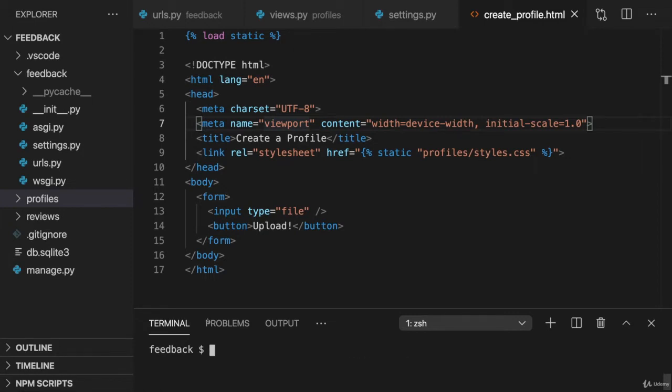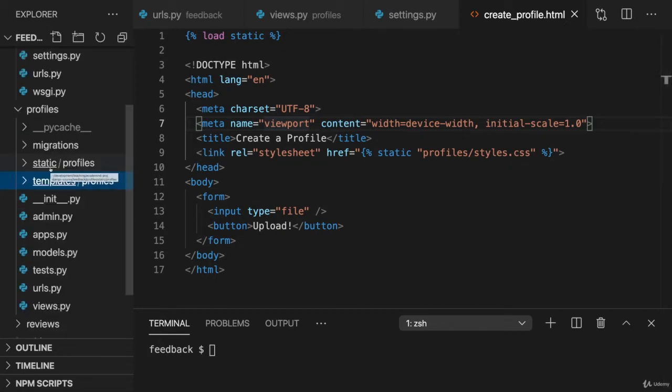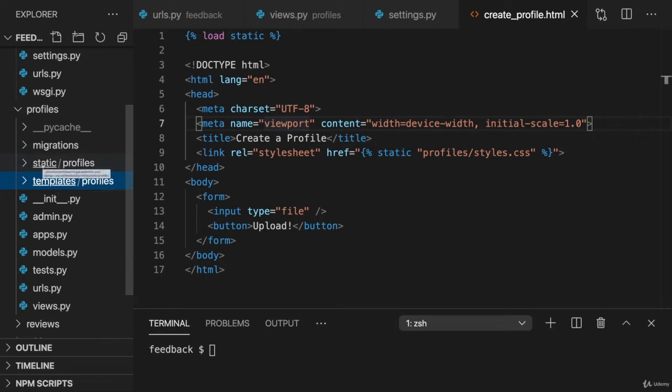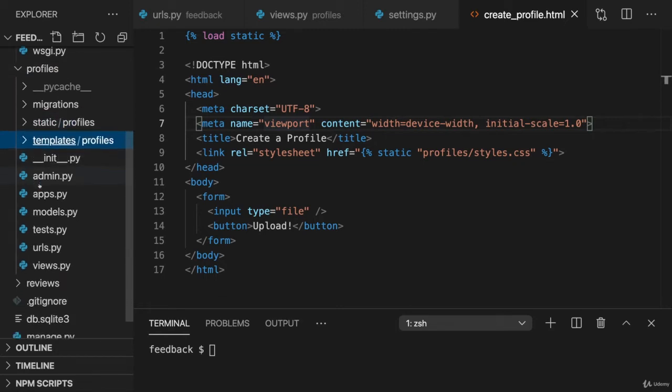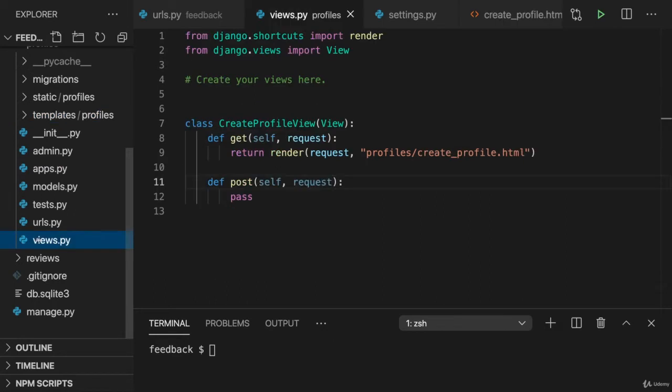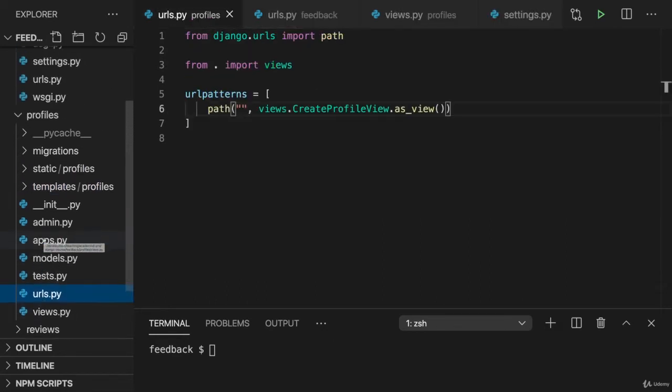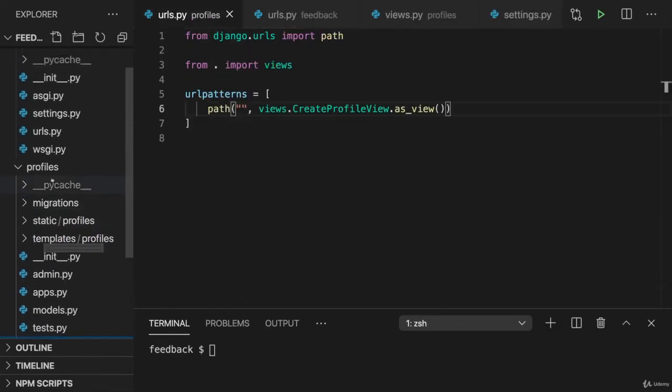Make sure you create such an app and then you can download my attached folder and simply paste it into your profiles folder so that you get the static, the templates folders, the views and the URLs py files which I pre-configured for you.